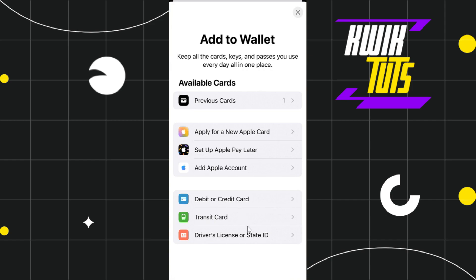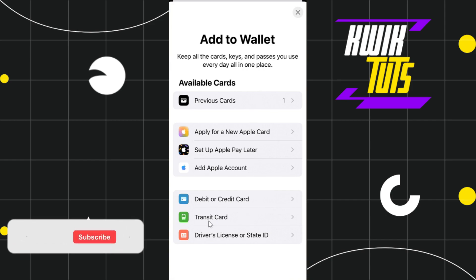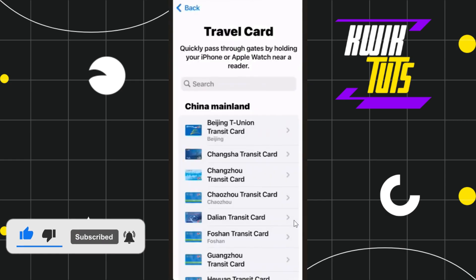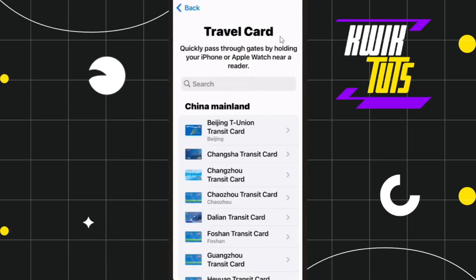Among the given options, you simply need to select the one that says Transit Card, because the transit card is your travel card. After selecting the transit card option, you will be redirected to the travel card page, where you will be shown a bunch of different cards that you can add to your Apple Wallet.